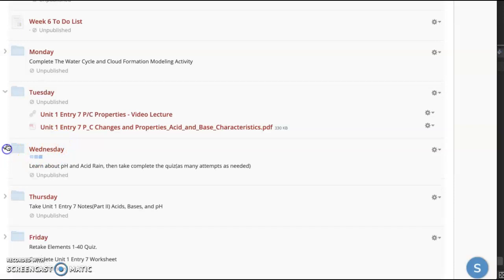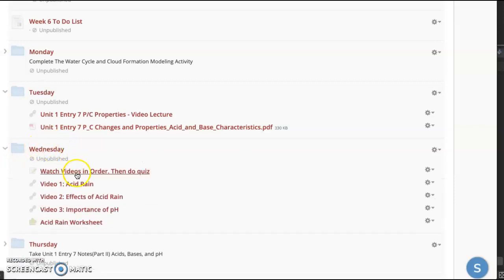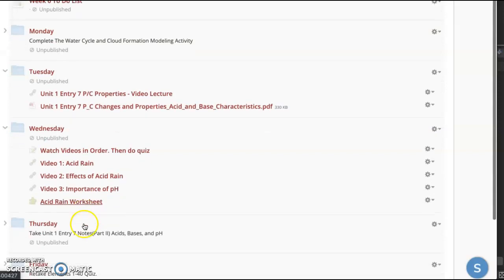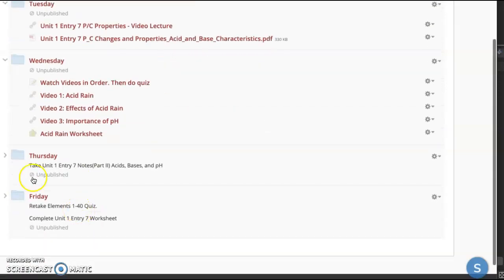Wednesday, you're going to go through a few videos and then do a little short quiz about acid rain.